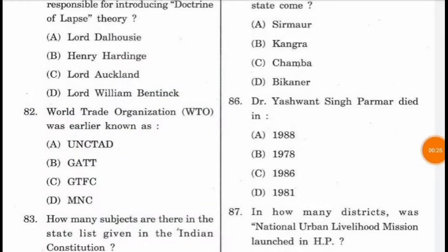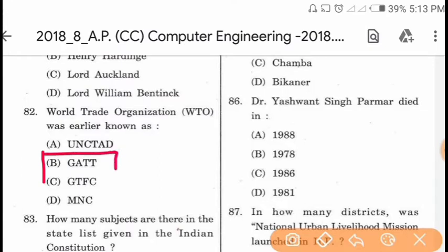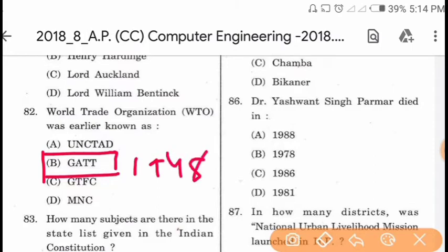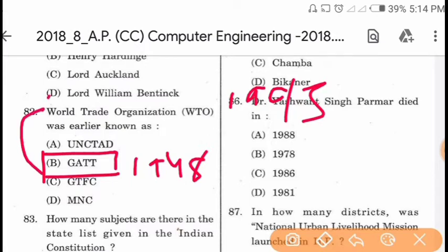Question 82: World Trade Organization was earlier known as GATT, that is General Agreement on Tariffs and Trades, which was established in 1948. Later in 1995, GATT was converted into the World Trade Organization.